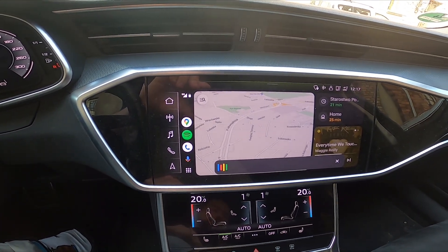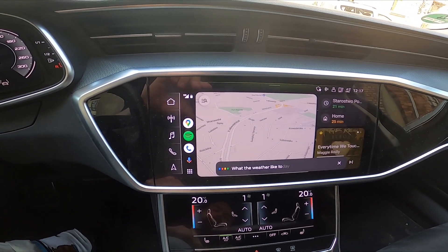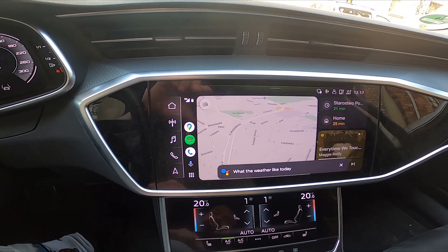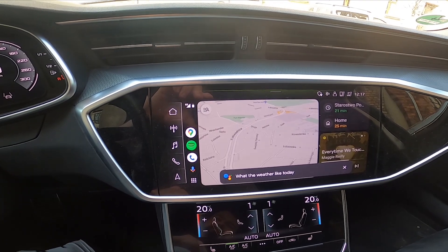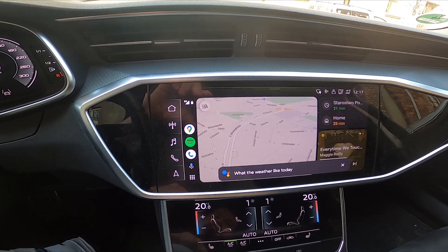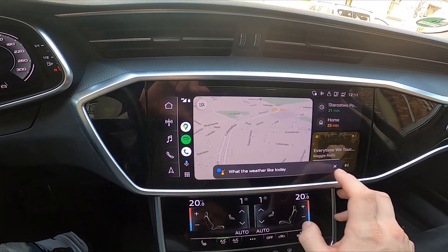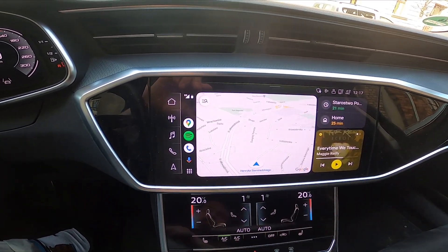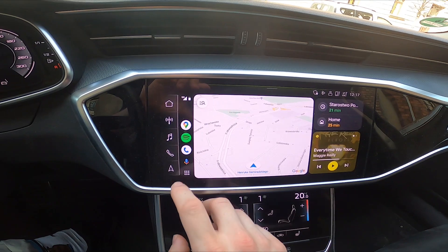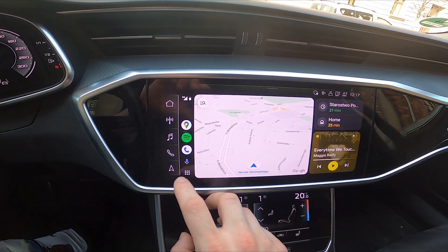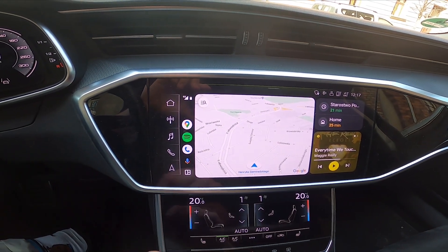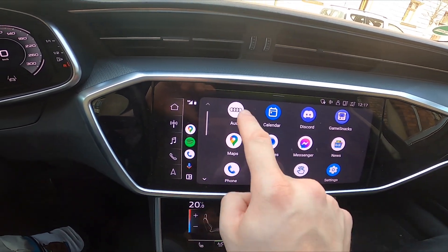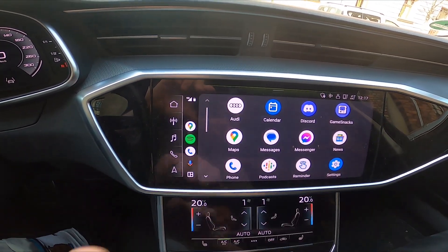What's the weather like today? To turn off Android Auto, go to menu and select Audi.